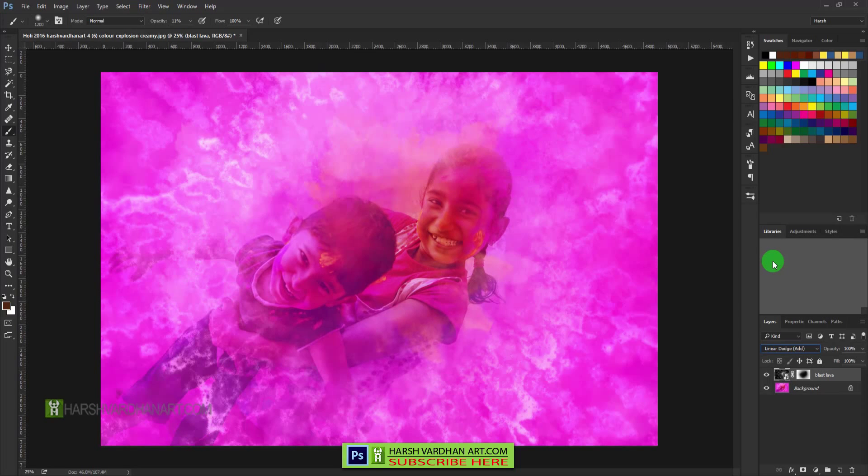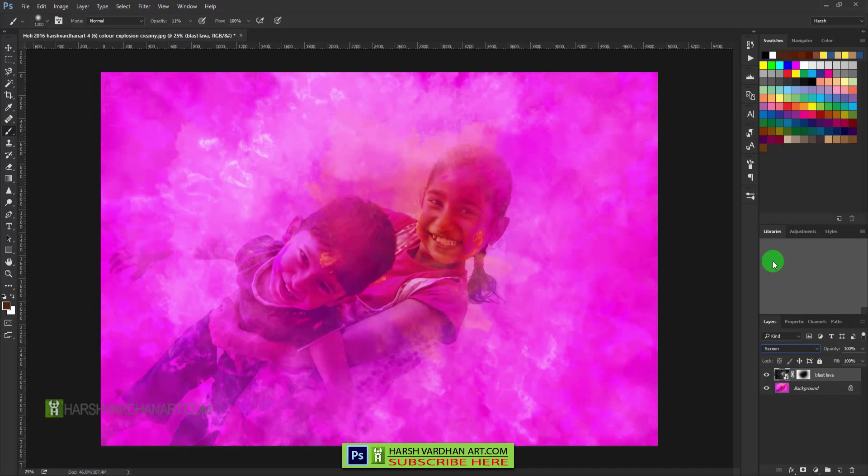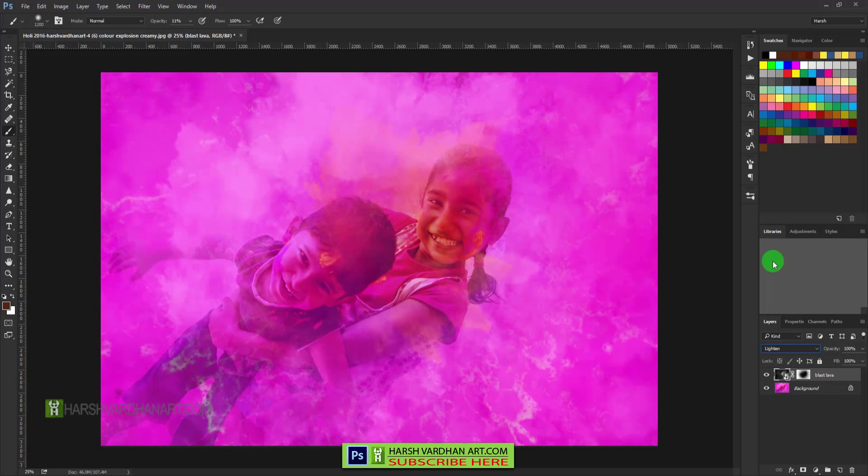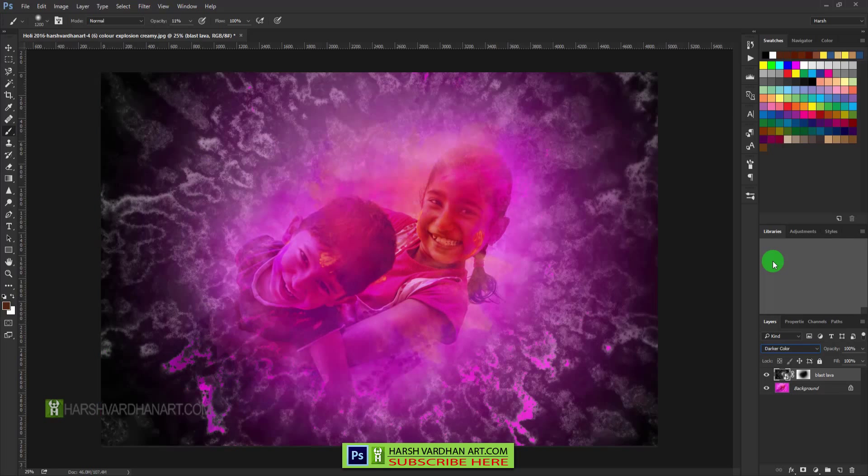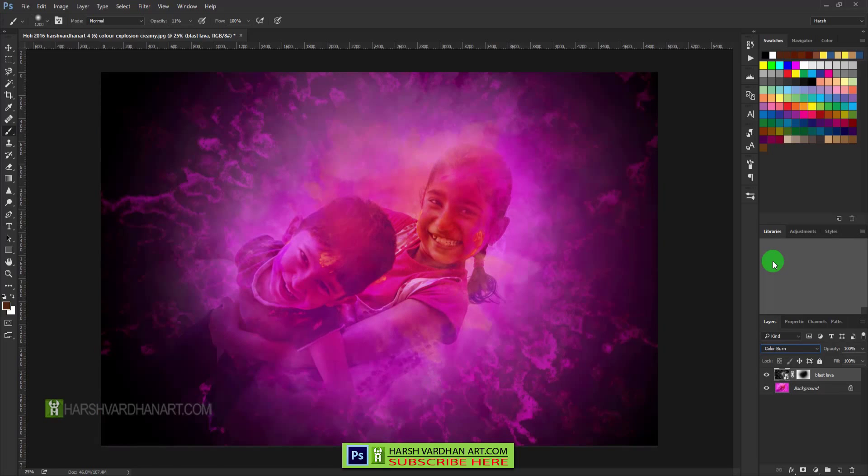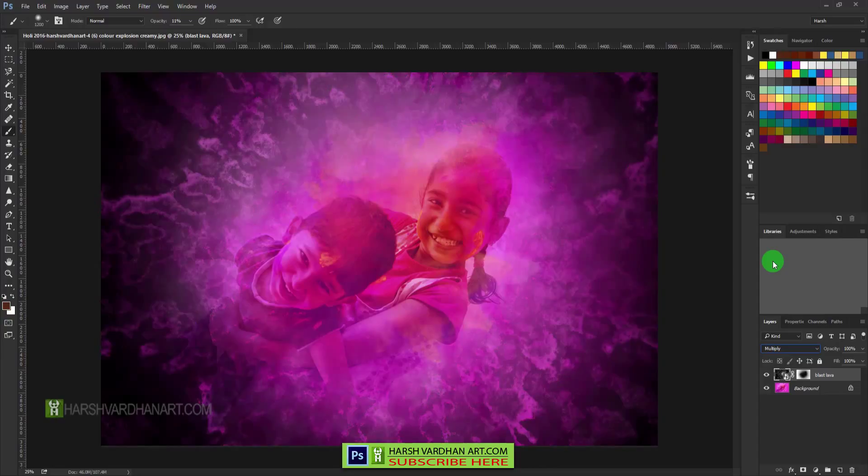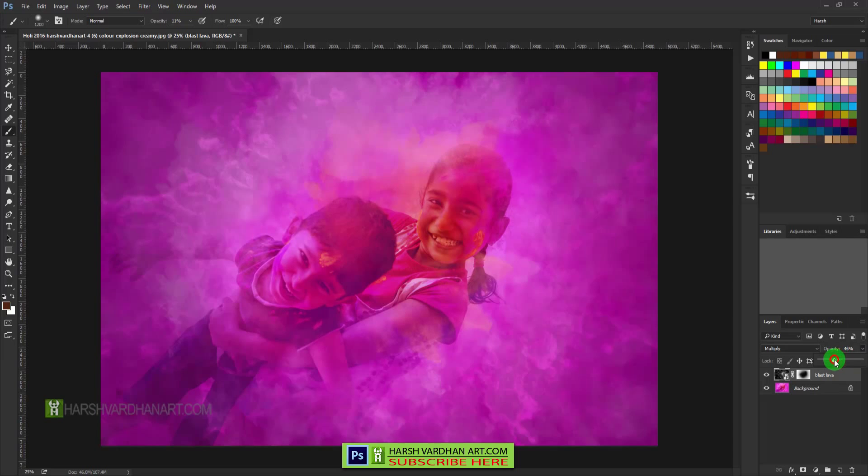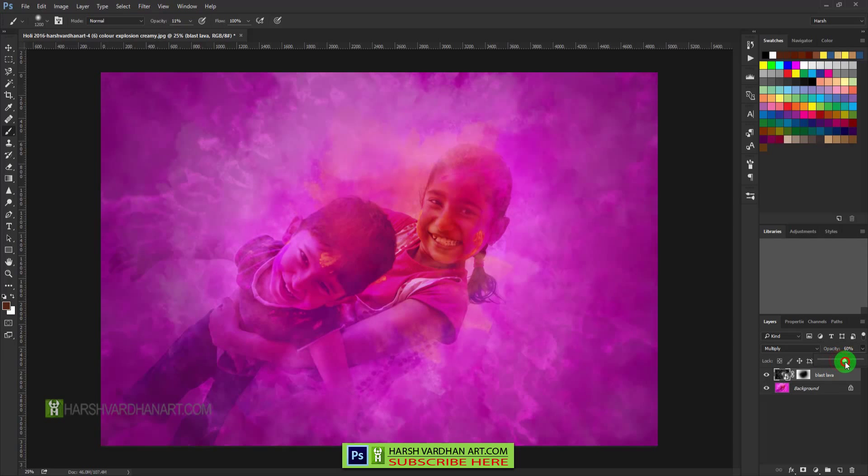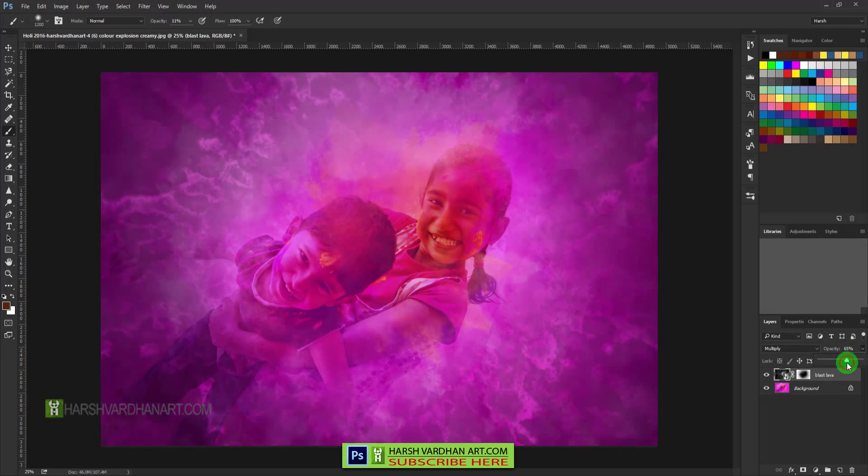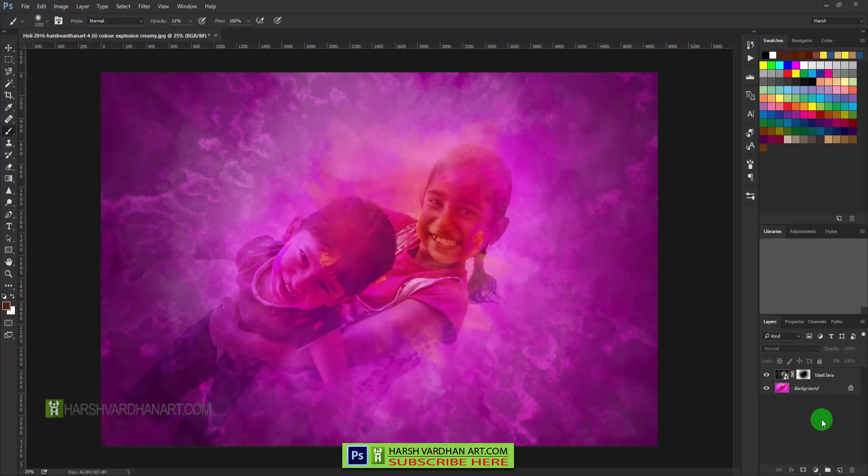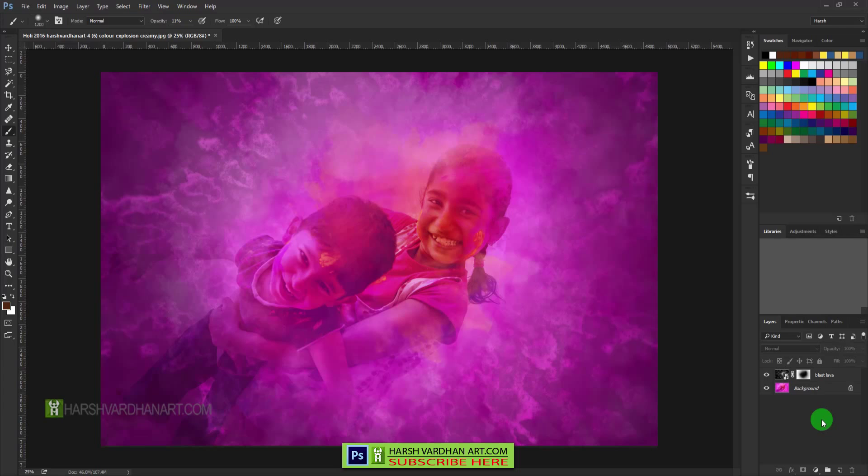This one is also looking good: darken, linear burn, color burn, multiply. Multiply is also looking good but we need to lower down its opacity. And there is no hard and fast rule—it all depends what kind of result you want and what you like. So this is it, this is how the mask tool works. So thank you so much.